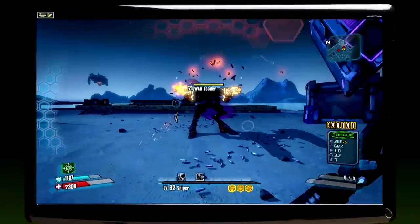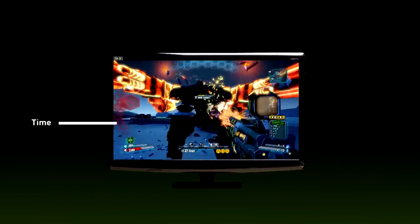G-Sync is a really simple concept. What most people have not thought through is that there's a monitor refresh rate today, and most of the time that's 60 hertz. Your monitor is actually drawing pictures 60 times a second.